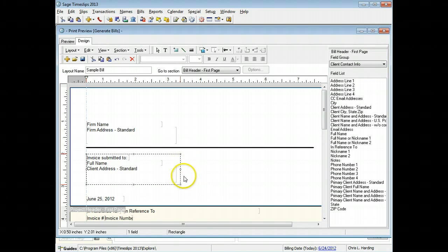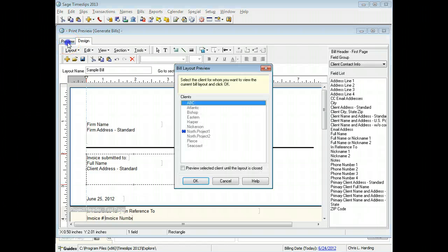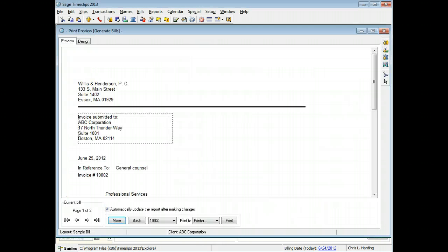The bill layout reflects your changes. You can switch to the preview page to see how your changes will affect the printed bill. Choose a client to use when previewing the printed bill. The new line and box appear on the preview.